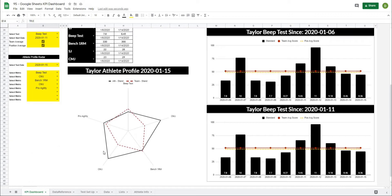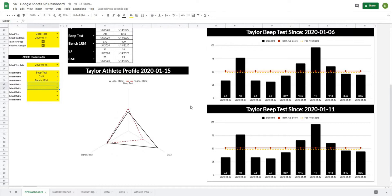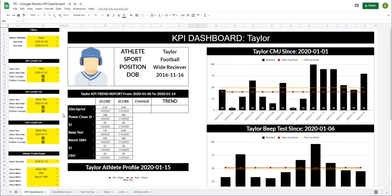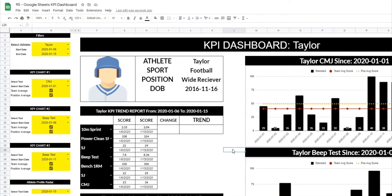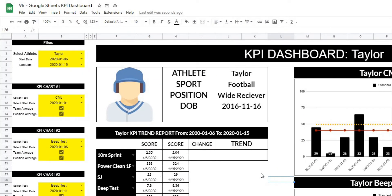Then in the last couple videos, we've added this athlete radar profile which will automatically grow or shrink based on the metrics that we select from our radar profile creator. And then finally, in our last video, we created the beginnings of our trend report which, based on the dates that we select, will automatically pull out the score for that date in the metric that we've chosen. To finish this project off, we're going to do the percent change and then the trend report graph.